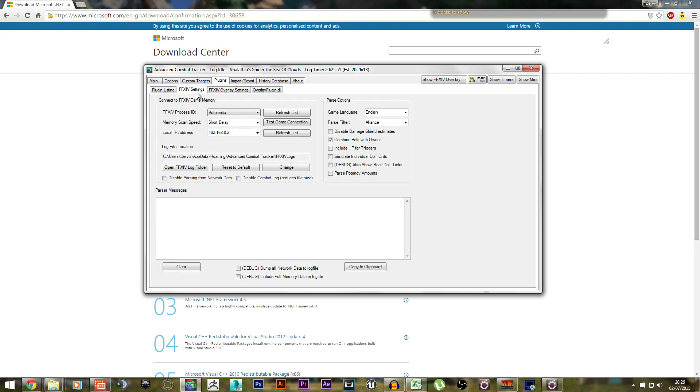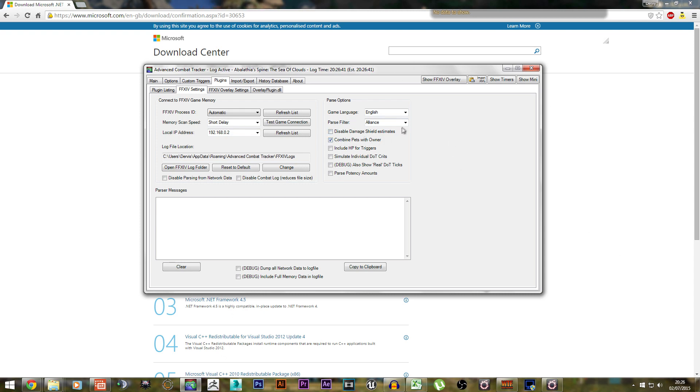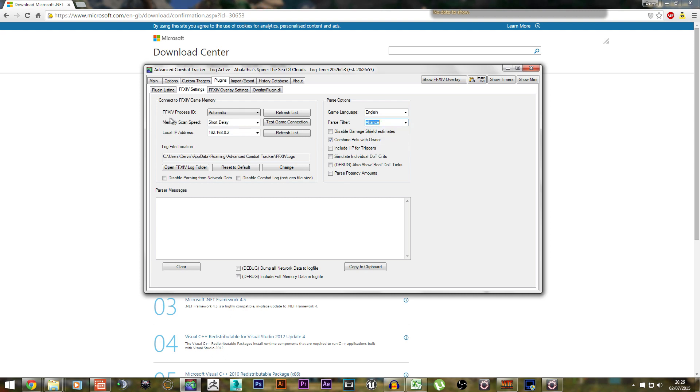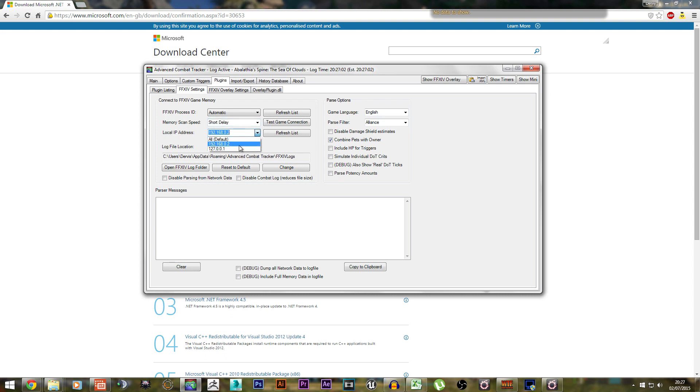Then go to Final Fantasy 14 settings and make sure this tab is checked: Combine Pets with Owner. Parser Filter lets you change it so it parses your entire alliance, your party, yourself, or no filter whatsoever. Make sure the Final Fantasy 14 process ID is automatic, change this to Short Delay, and make sure your local IP address is on default. It doesn't really matter what settings you use, as long as it's default or your router settings.